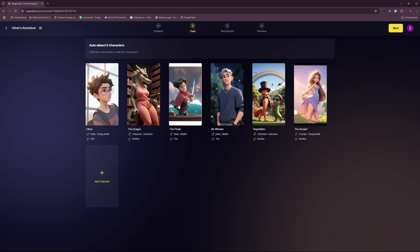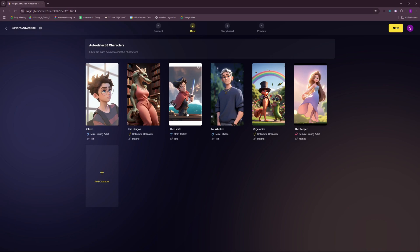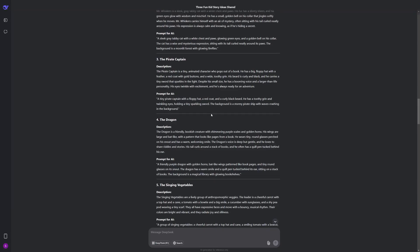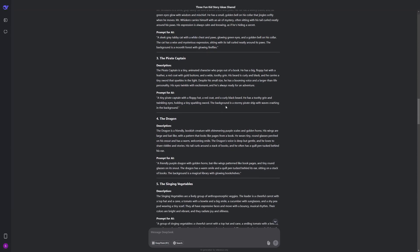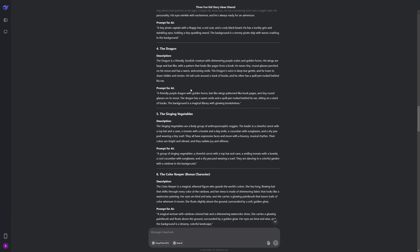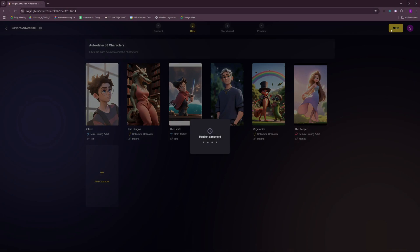And I created these characters by clicking here. And you can just go ahead and create your own character. And the prompts that I use for creating these characters, I generated them using DeepSeek. So you can pretty much do the same. And just copy and paste these prompts. So now that our cast is done, we can just hit next.